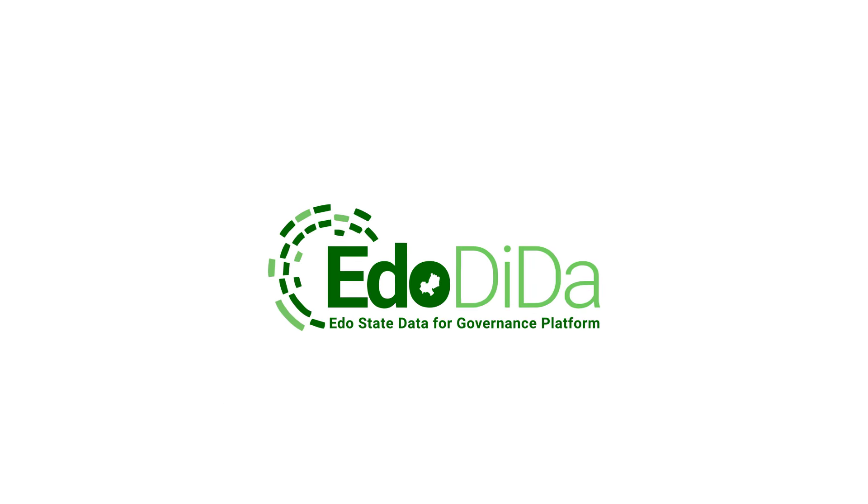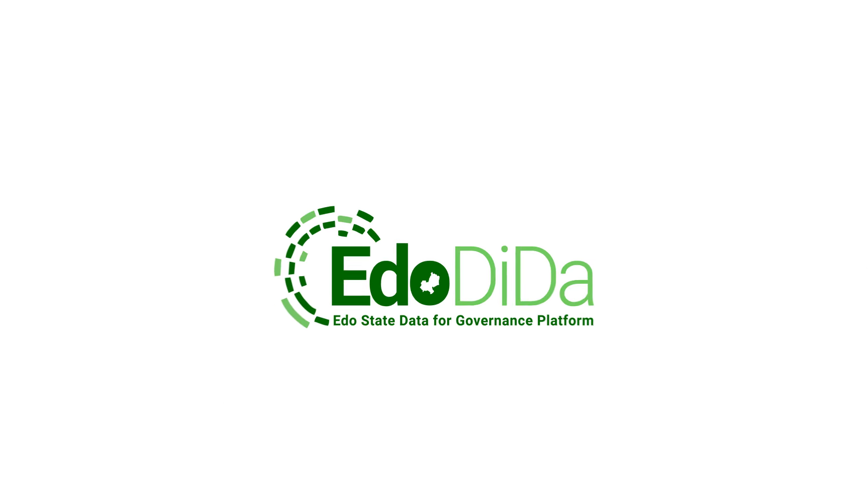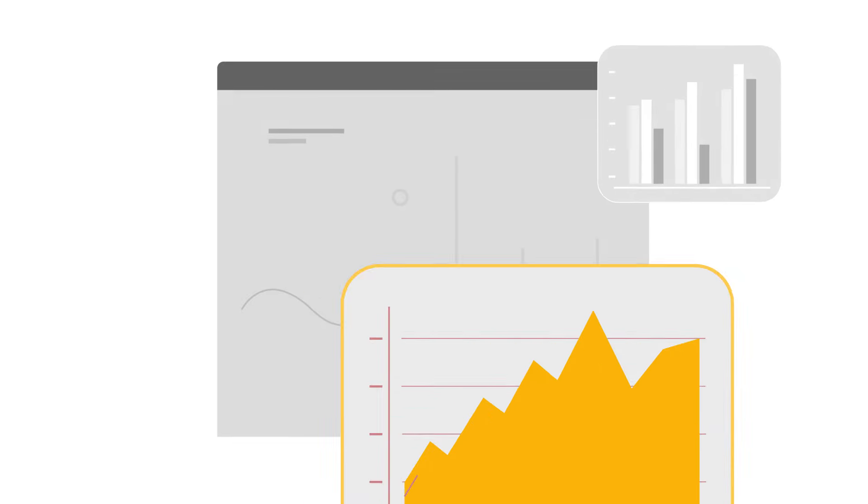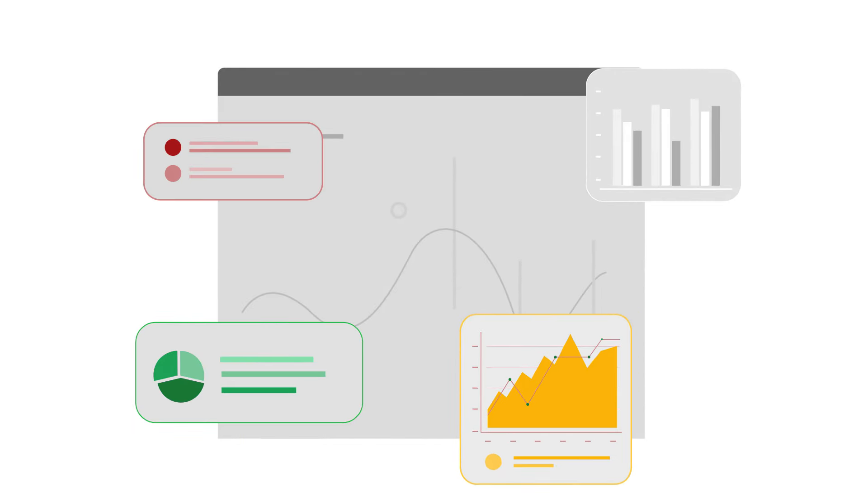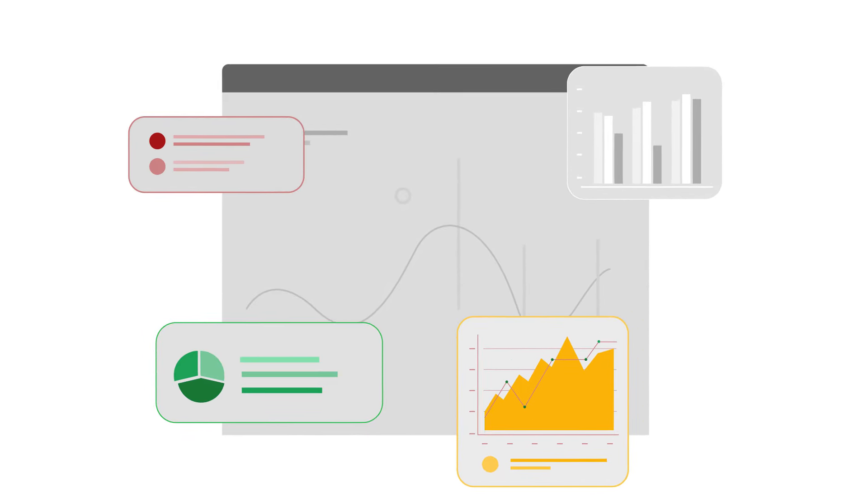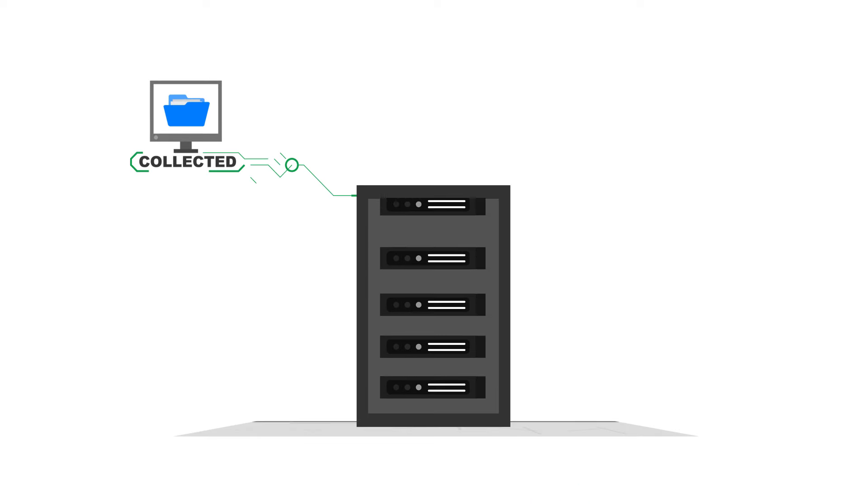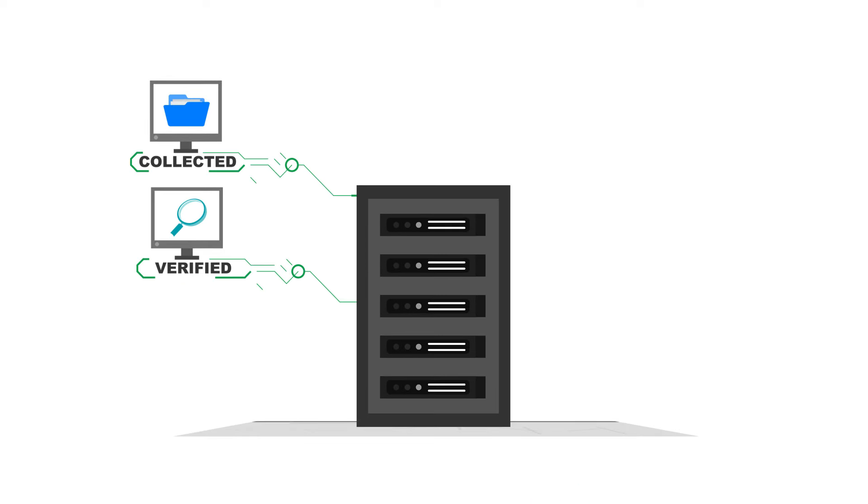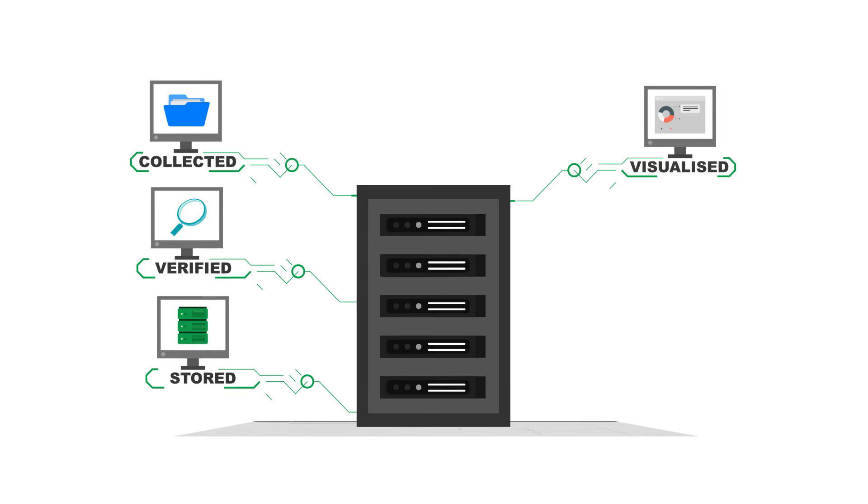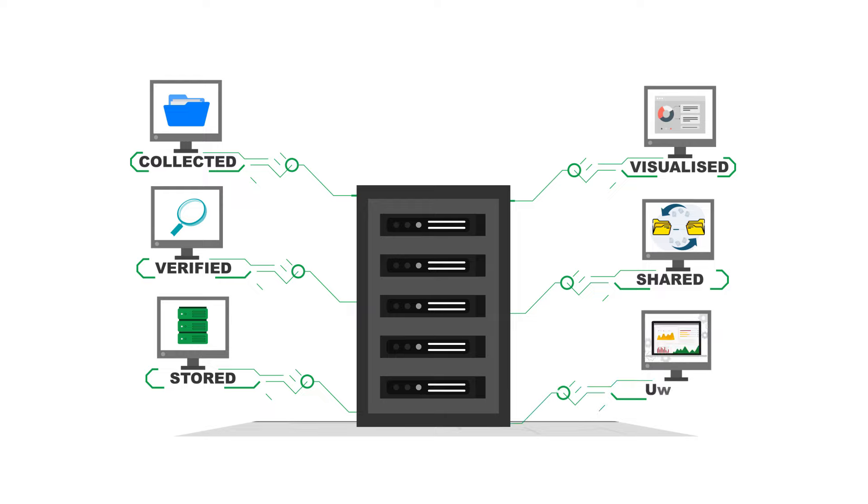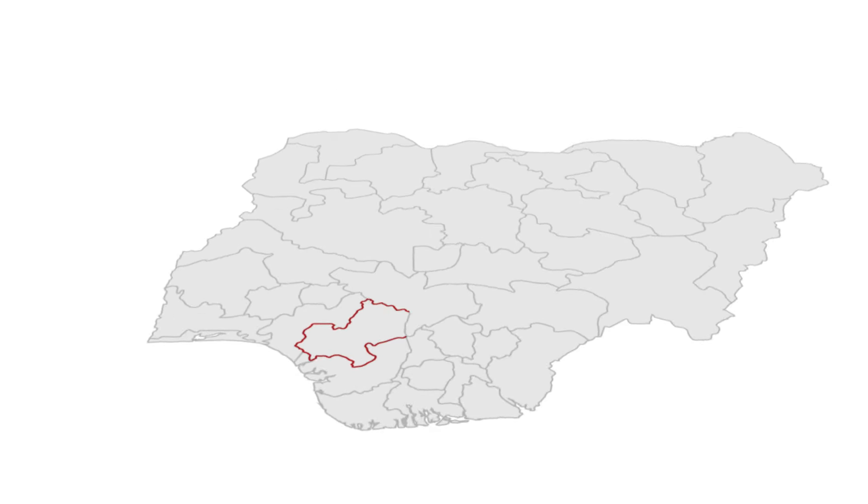Welcome to EdoDida, the EdoData for Governance platform. We're simplifying how data is collected, verified, stored, visualized, shared and used in Edo State Nigeria.